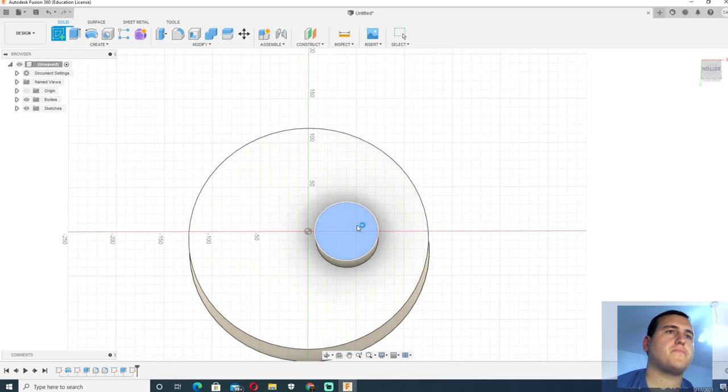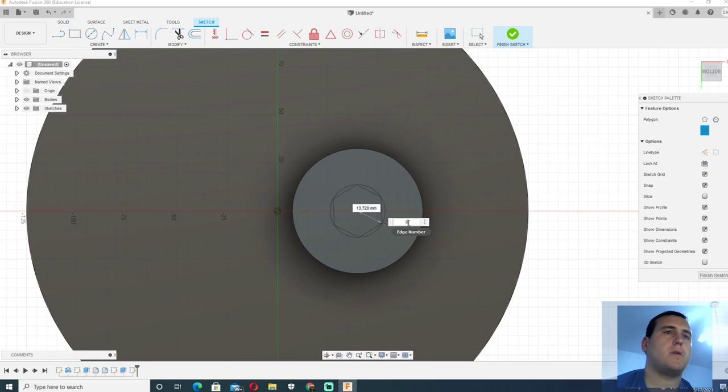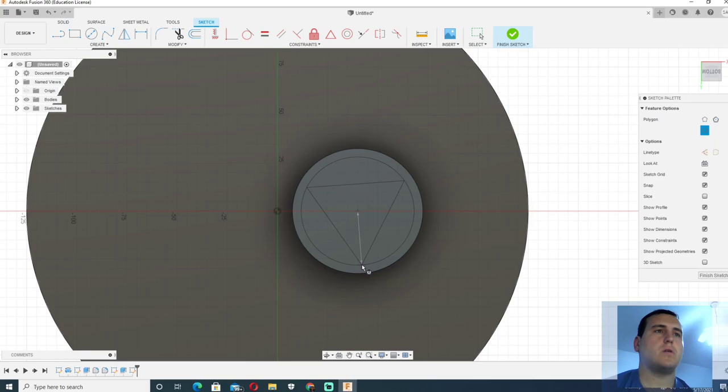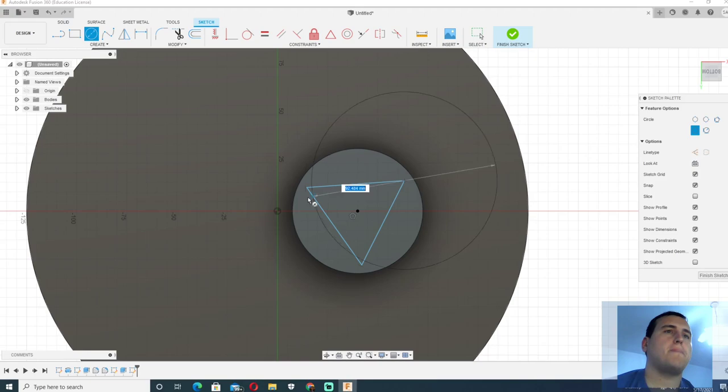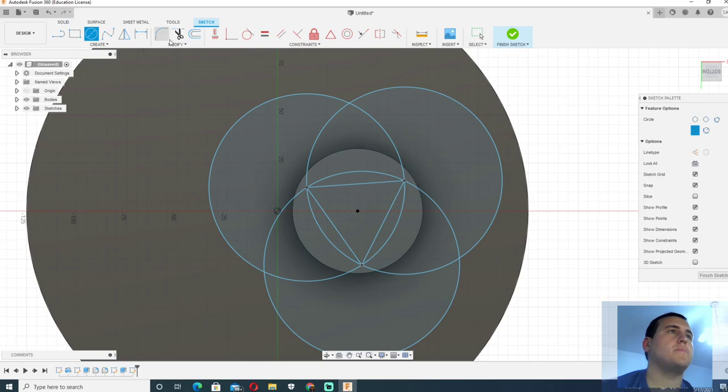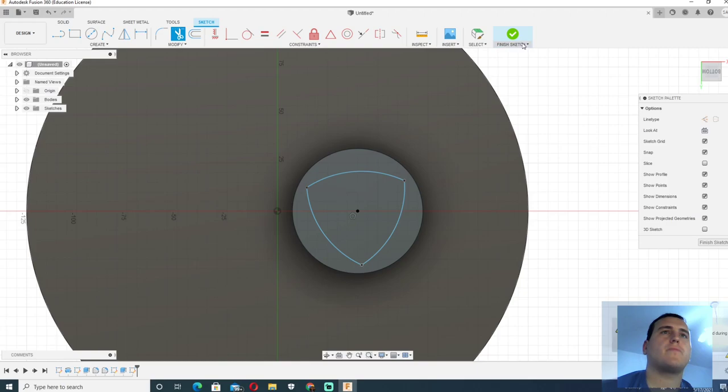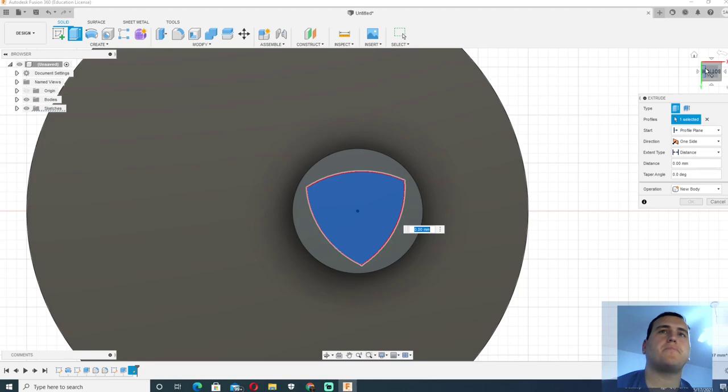First we will use the command polygon. Three sides it will be and I will put here this triangle. Now I will create three circles over here and I will trim the lines that we do not need. Now when we have the Reuleaux triangle, we will extrude it.